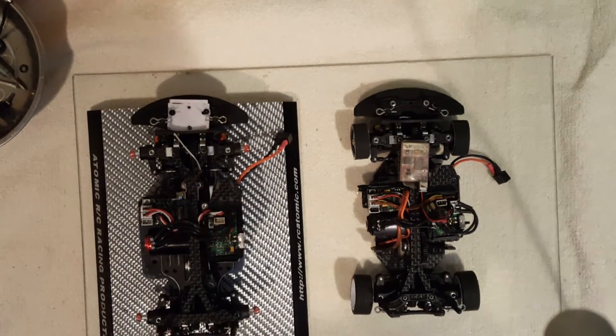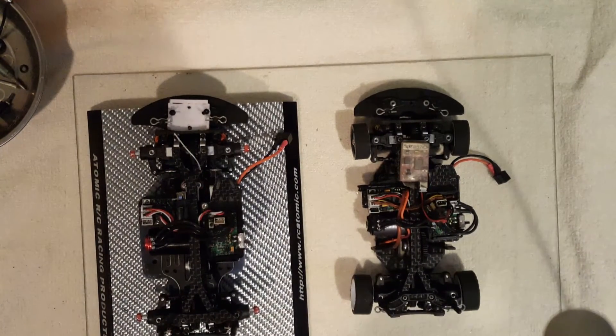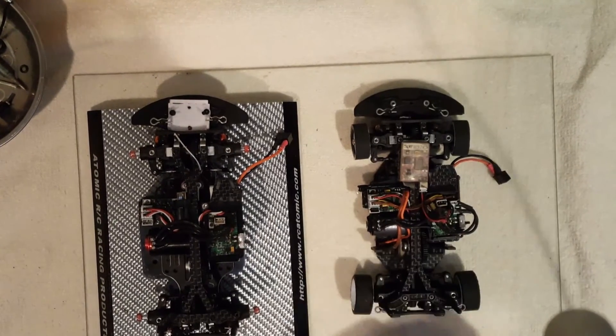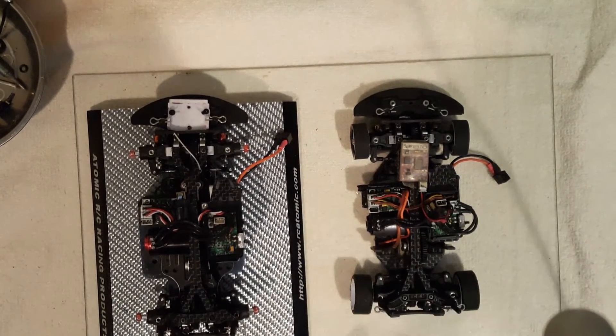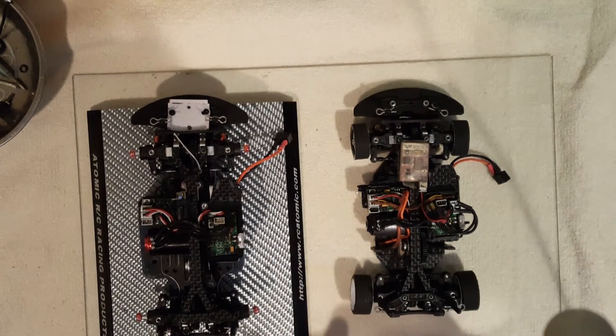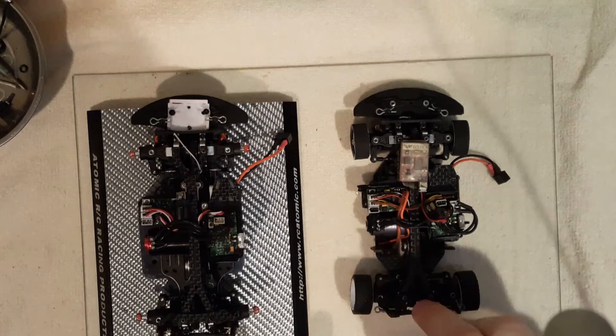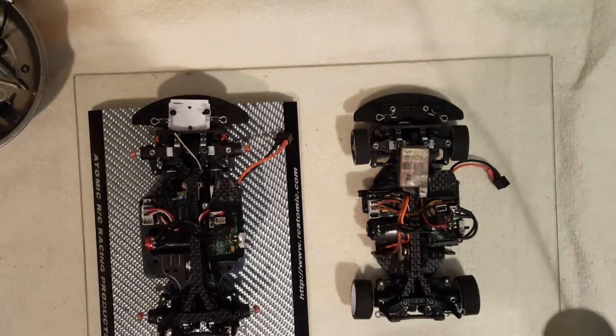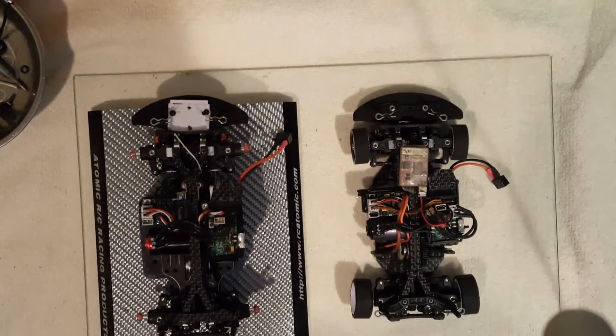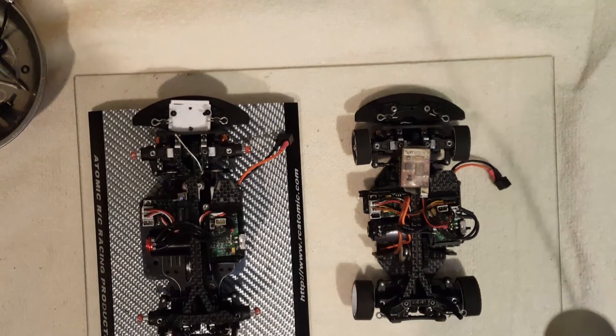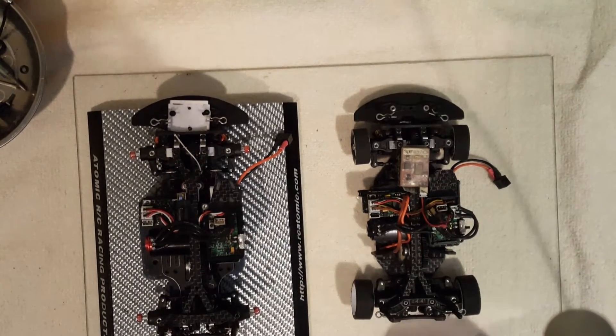That's it really, just the caster, the camber, the springs, droop. Oh and the ride height, we're running like two millimeters or less of ride height.